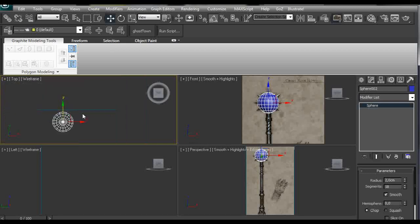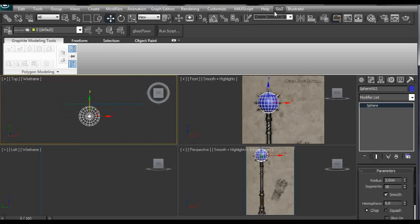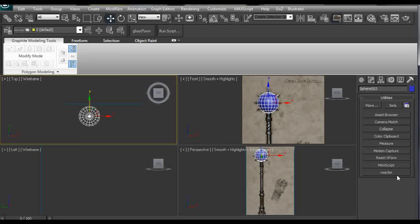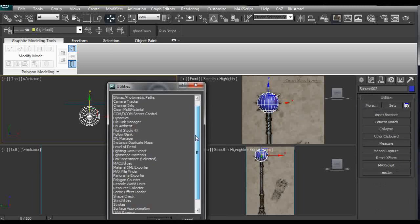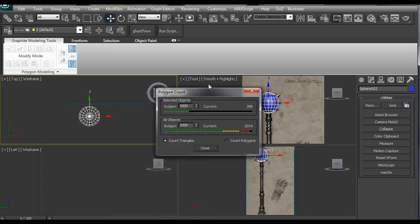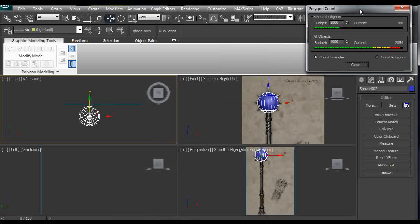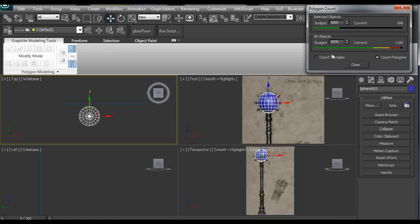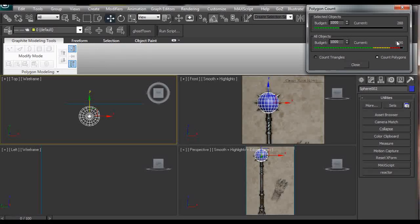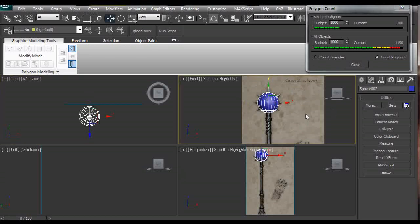Whenever we are creating a low poly item it is good to have a poly count open. So we can find poly count under utilities, more, and polygon counter. We are going to set it up here so it is not going to be in the way. We are going to count polygons and you can set here the budget so we can see that the selected object has 288 polygons and the budget is 1000.